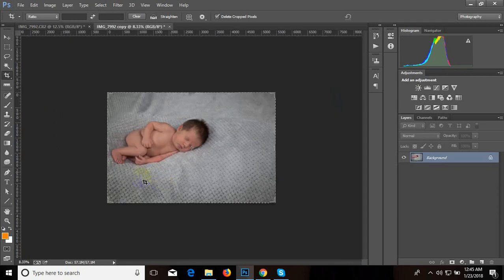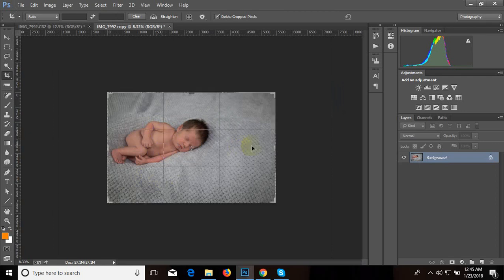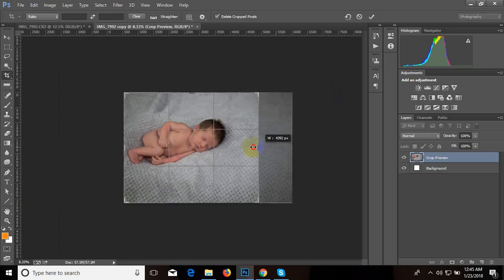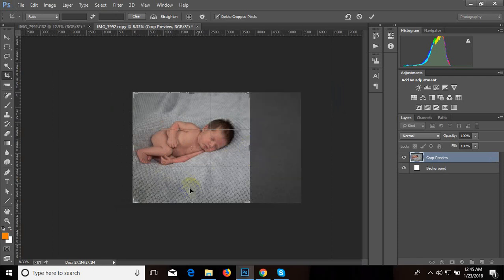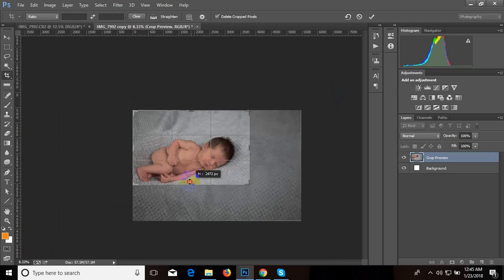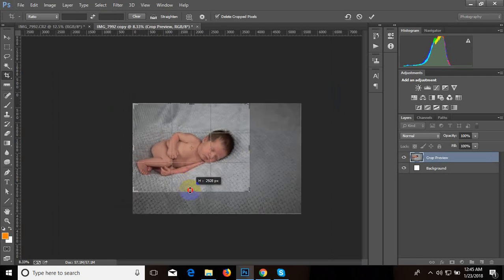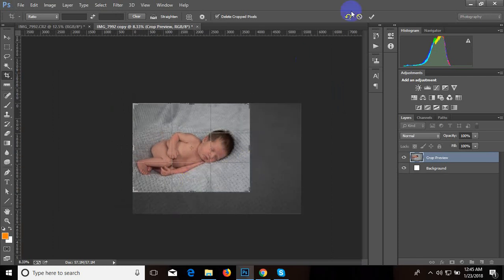See, this is already cropped automatically. We can resize it again if we need.